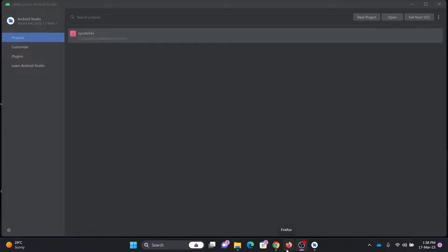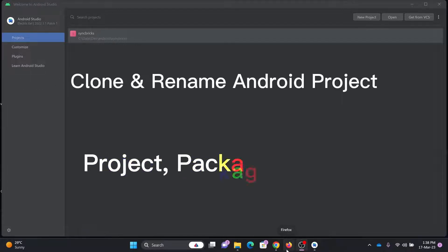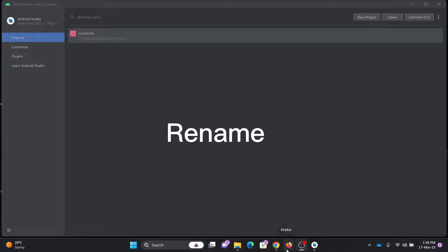In this particular video, I'll show you how we can clone an entire project in Android Studio. And this will be required in case you want to create a new app or you want to modify an existing app.